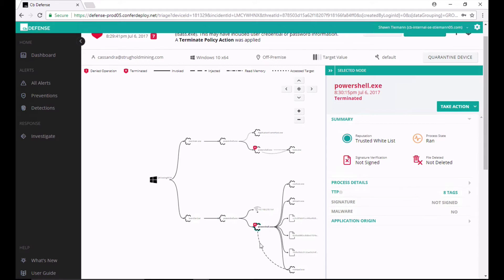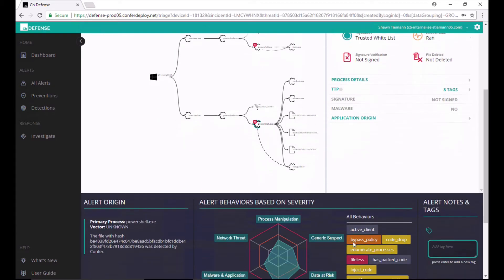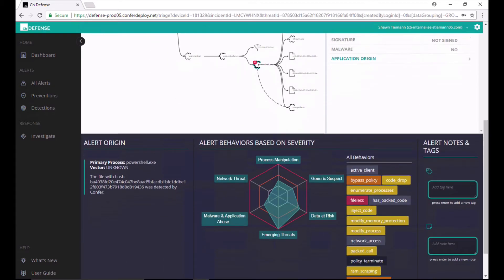And that PowerShell attempted to inject into Notepad.exe before it was terminated. I can scroll down and I can see which behaviors were exhibited in this attack.